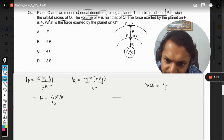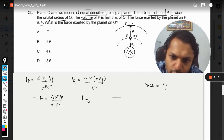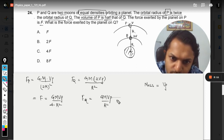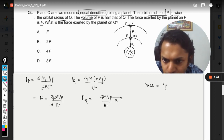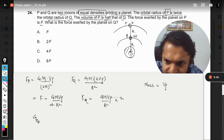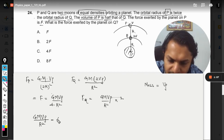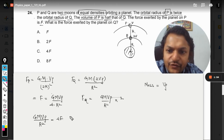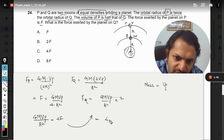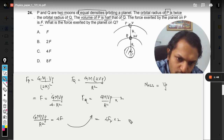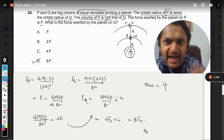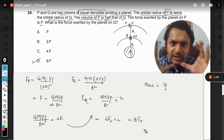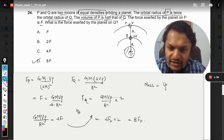The force on P can be written as GMv·rho divided by 4r². The force on Q can be written as GMv·rho divided by r² multiplied by 2. Taking GMv·rho/r² as a common factor and substituting it as 4F, the force on Q becomes 4F times 2, which equals 8F. So if the force on P is F, the force on Q is 8 times F.